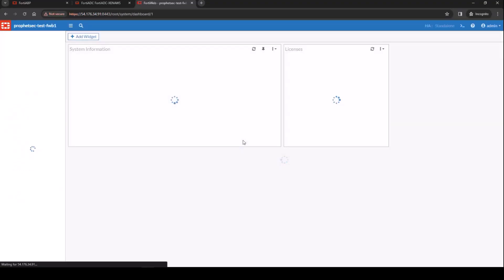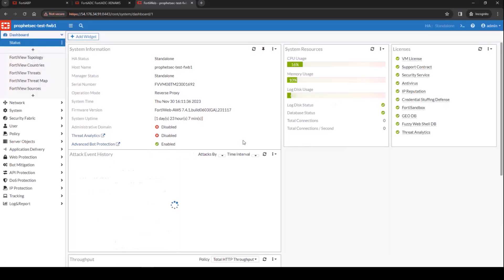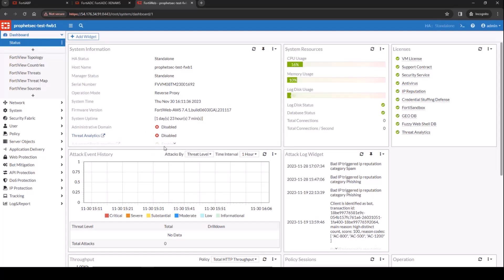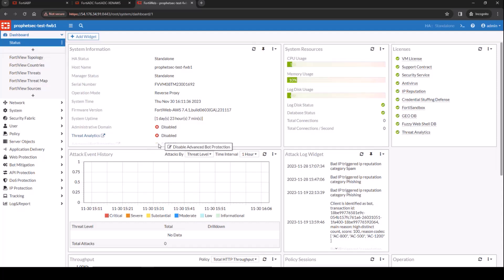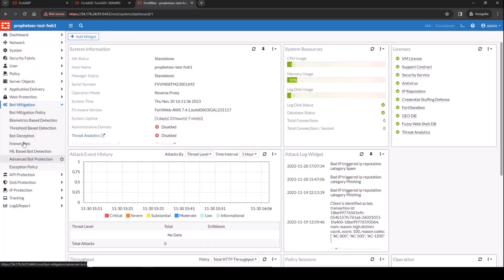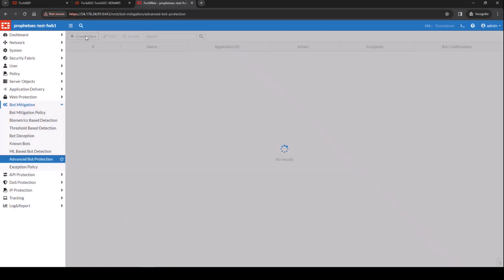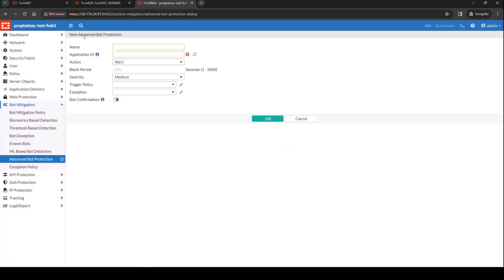This is the FortiWeb configuration. It's going to be very similar as the FortiADC. So let's log into FortiWeb. First thing you need to do here is to make sure that the advanced bot protection is enabled on the dashboard under status. And then go to the bot mitigation, advanced bot protection to create a new policy. Very similar to what you saw in ADC.